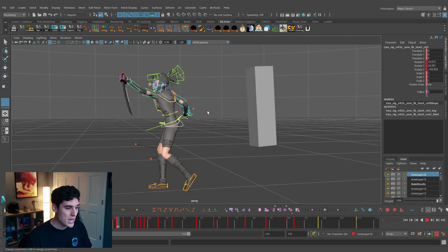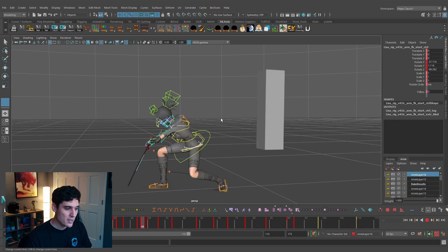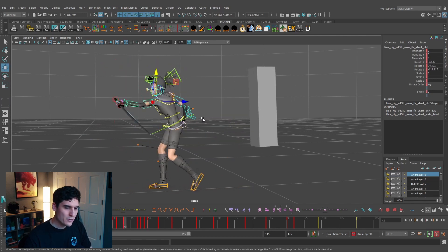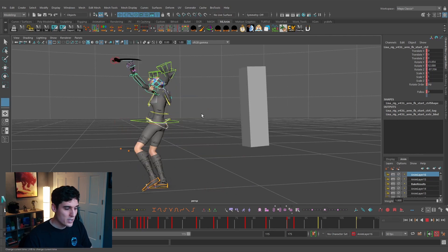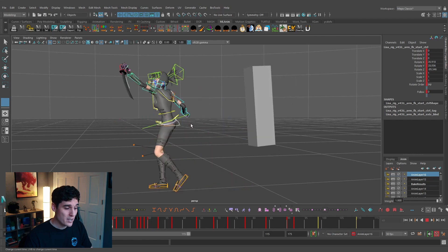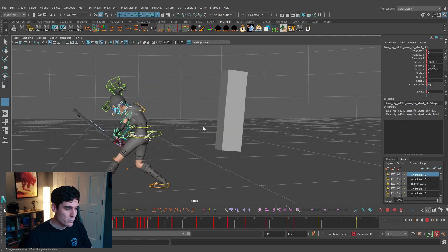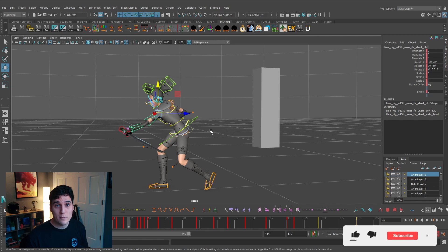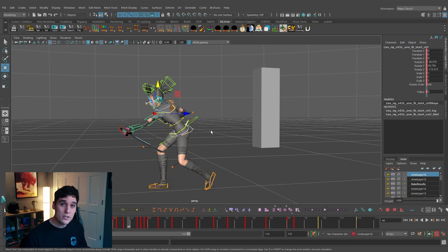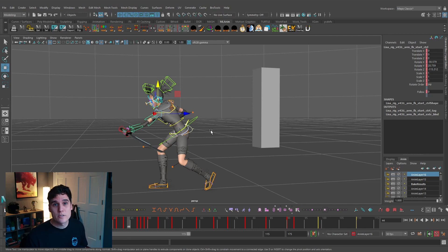Now holding down the tilde key and clicking in the viewport lets us drag back and forth through the animation. This is really helpful for seeing the flow of your animation. If you're just pressing 1 and 2 you're frame-by-framing slowly, but scrubbing this way gives a better sense of the movement — the faster you move the mouse, the faster it scrubs through your animation.